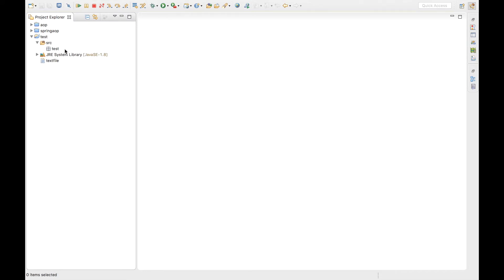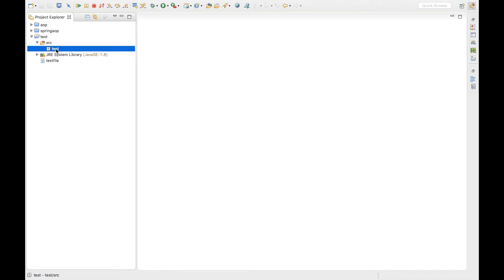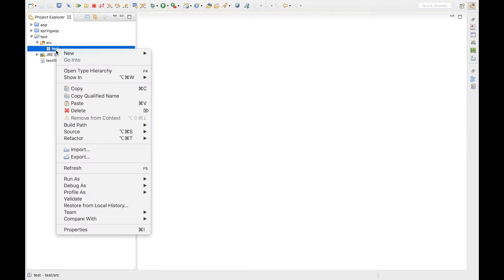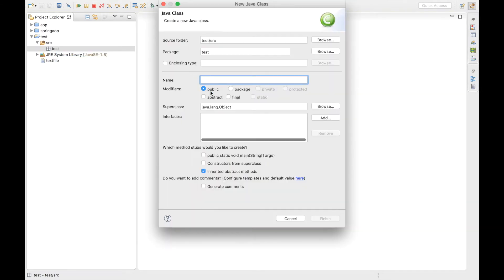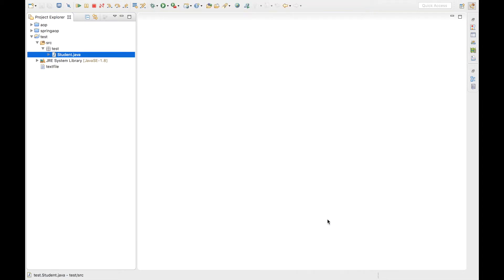As you can see over here, I have a project called 'test' and a package called 'test' as well. I want to create a class inside my test package, so I'm going to go to New and create a class. I'm going to give the class name as 'Student', and I don't want any stub methods, so I'll uncheck the box and click Finish.